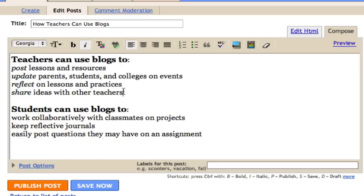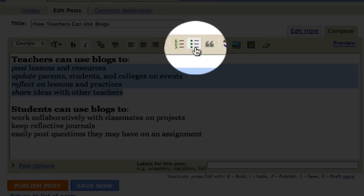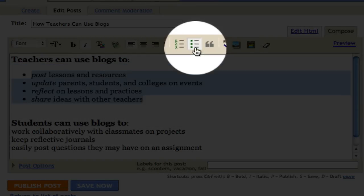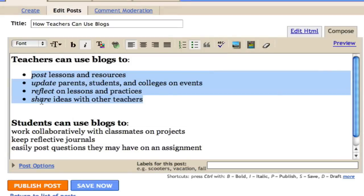Now I want to make this list bulleted. So I'm going to go ahead and highlight everything, and click these bullet points. This allows the list to become bulleted.